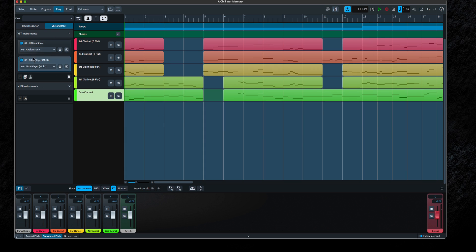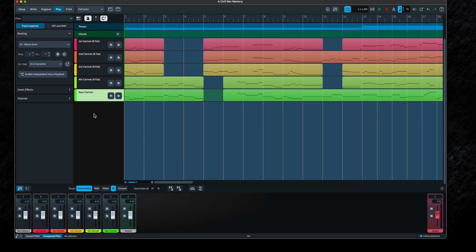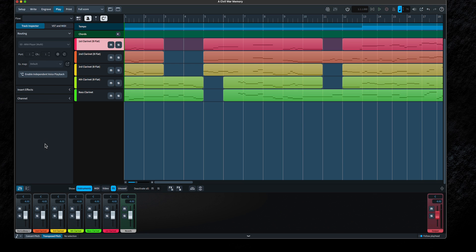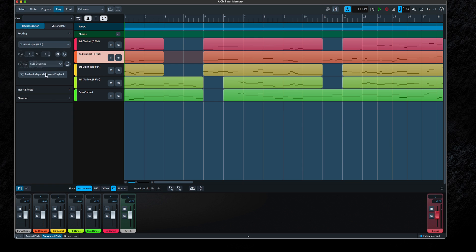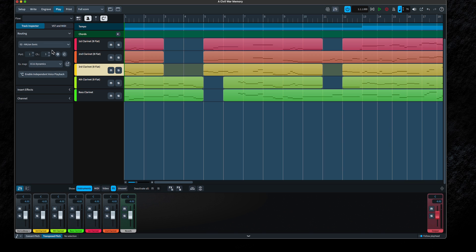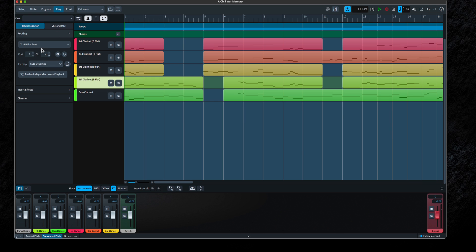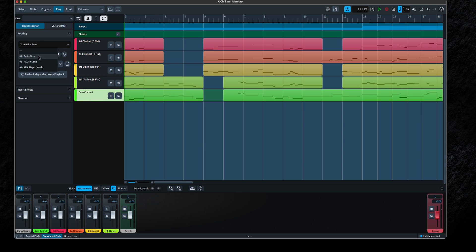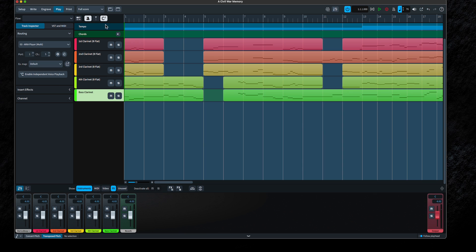Now that we've set up the ARIA player in VST and MIDI, we have to assign each track to the ARIA player. For the first track, select ARIA Player Multi — channel one. For the second clarinet, select ARIA Player Multi, but note it defaults to channel one — remember we put the second clarinet on channel two in the ARIA player. Same for the third, fourth, and bass clarinet — each must be manually set to channels three, four, and five respectively.